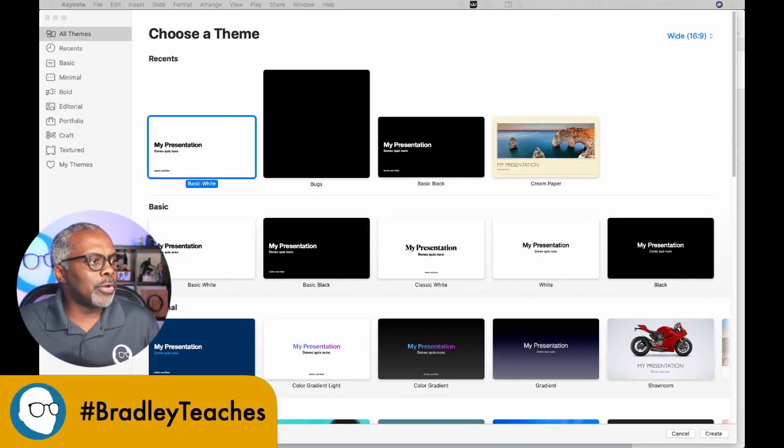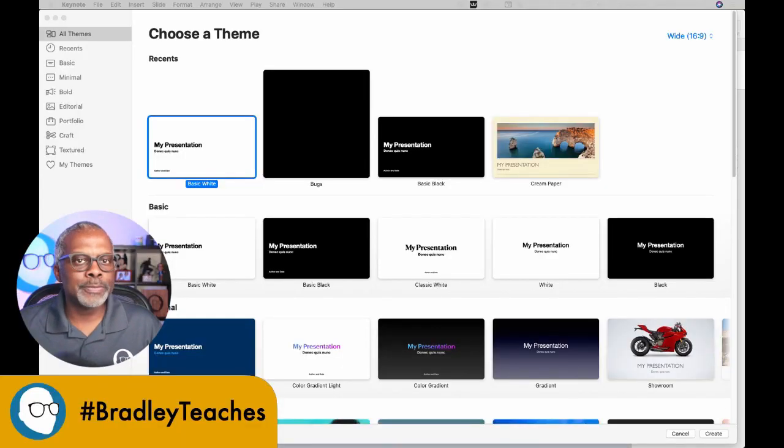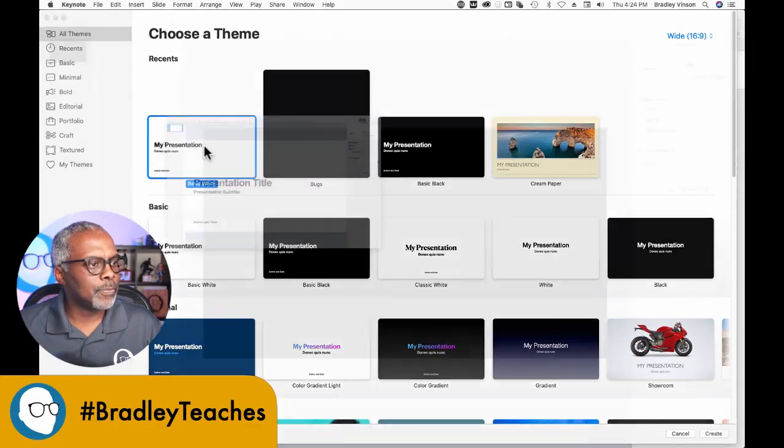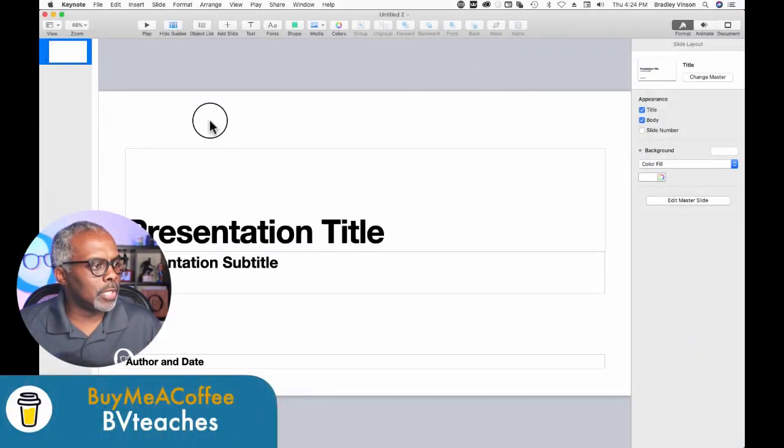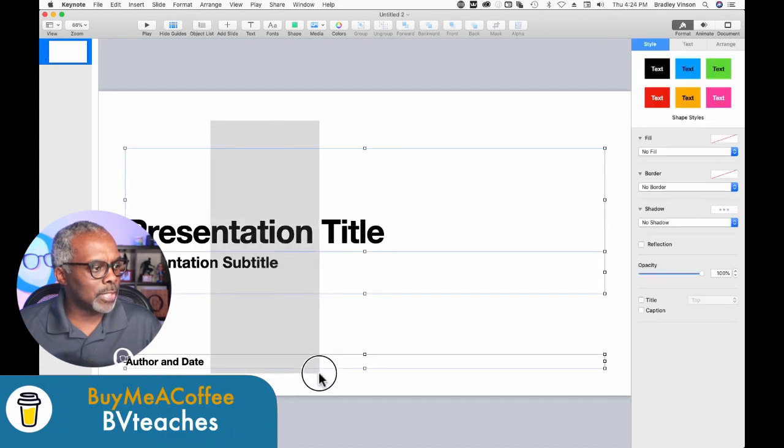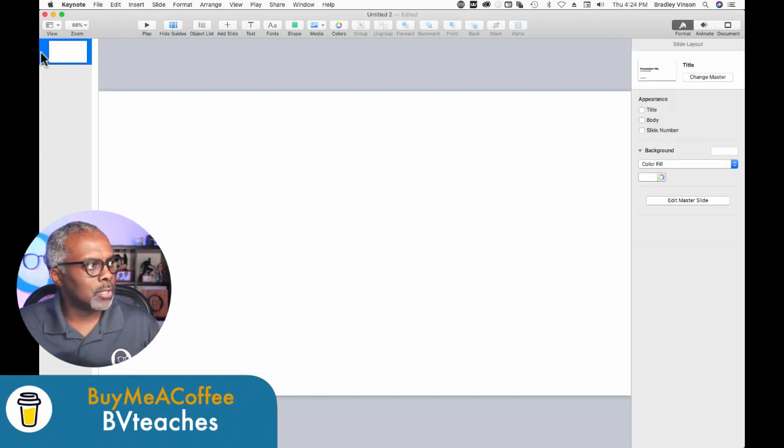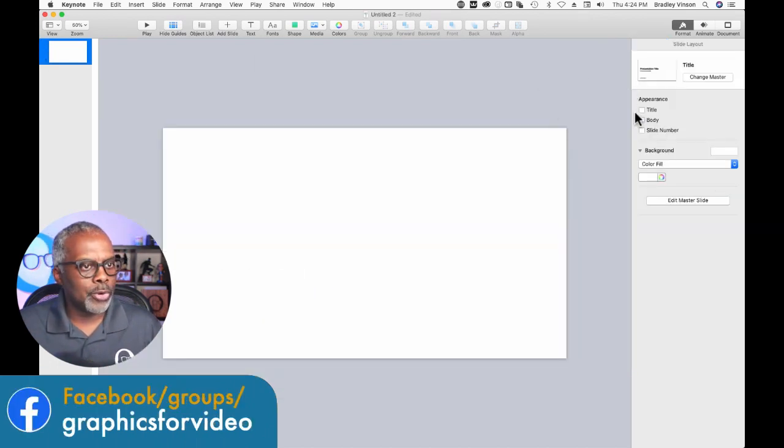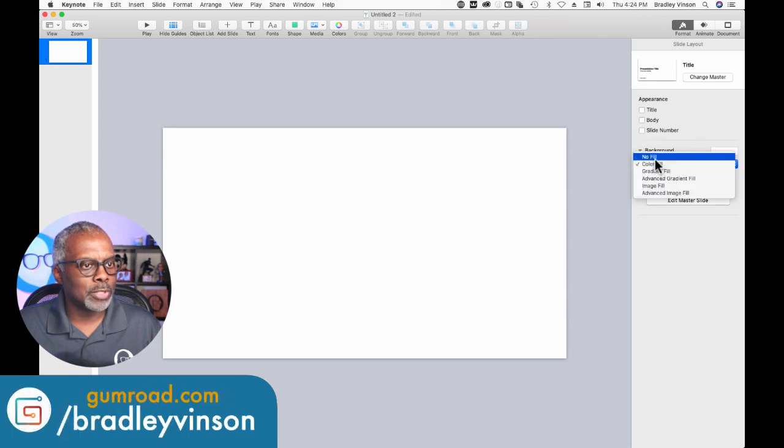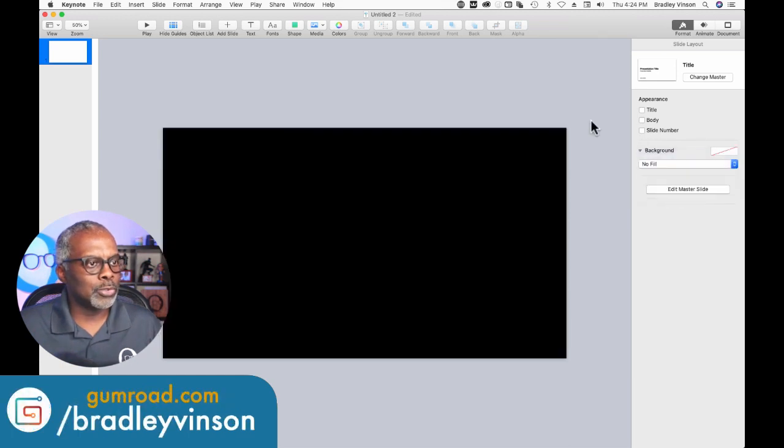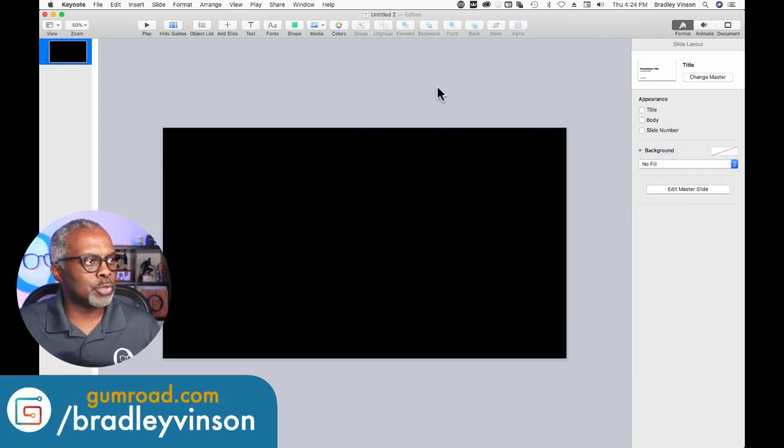Here we are in a new presentation. We're going to click, drag, select all, delete. And while we're here, let's go to Format, Background, No Fill so we can have transparency.